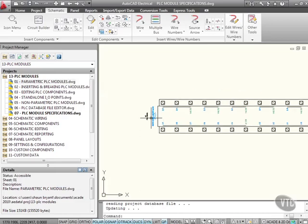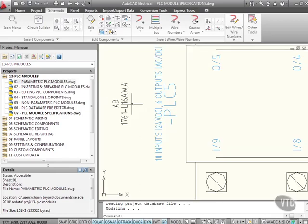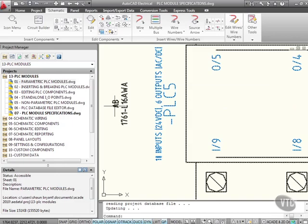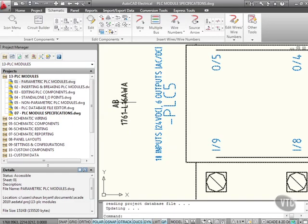If I zoom in here, you can see all of the information there. That's my specification: AB 1761 L16 AWA. That is my actual PLC module specification.